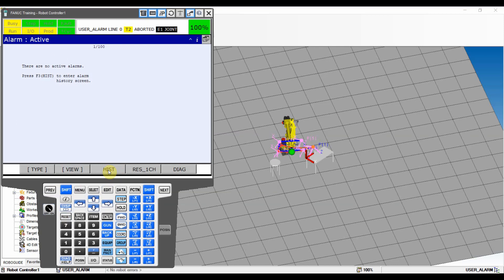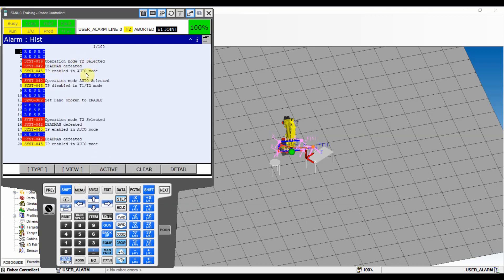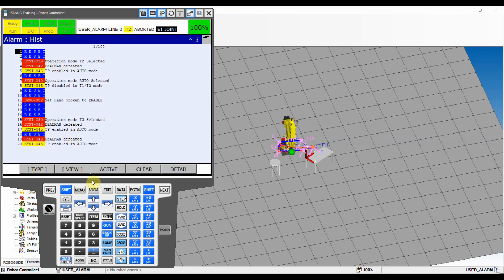Now let's get to our topic - user alarms. Except for the hard-coded alarms inside your FANUC robot, such as the admin error or operator mode selected that are coded into FANUC, what if you want to make your own alarms? That's why we have the user alarm option. I already created a program we'll work on soon, but first let me show you where you can type your alarms.